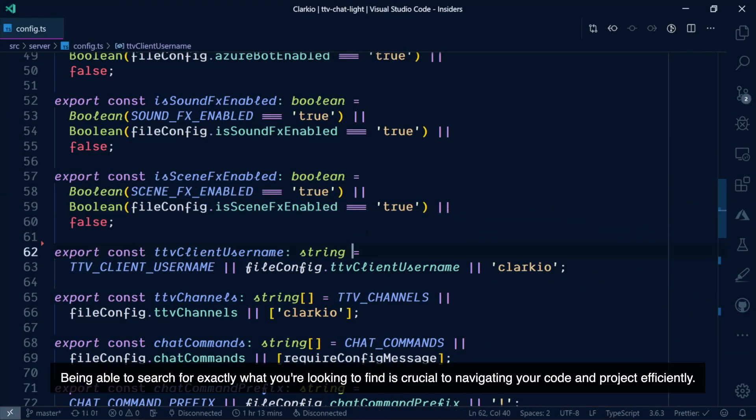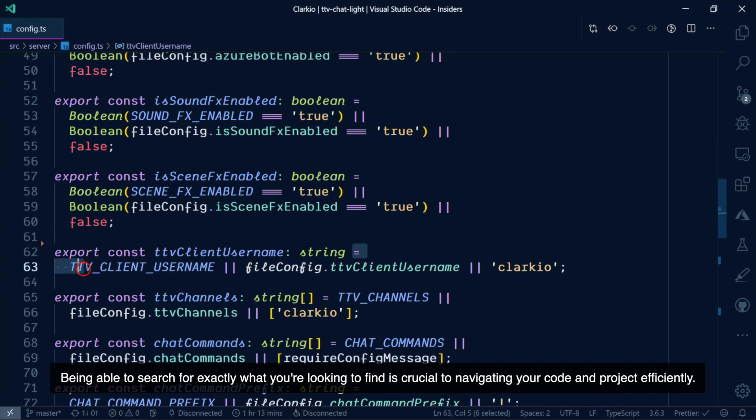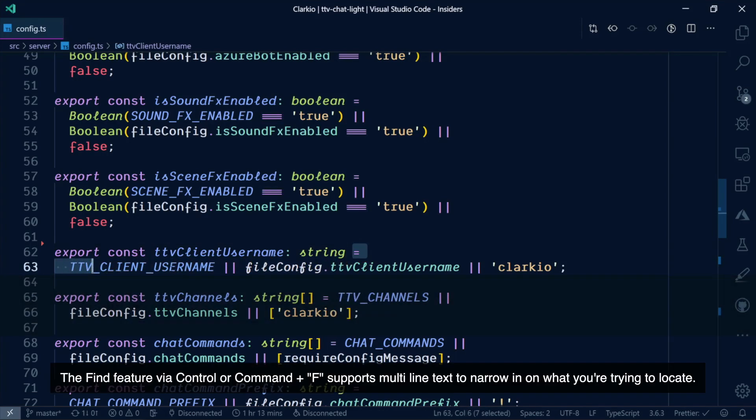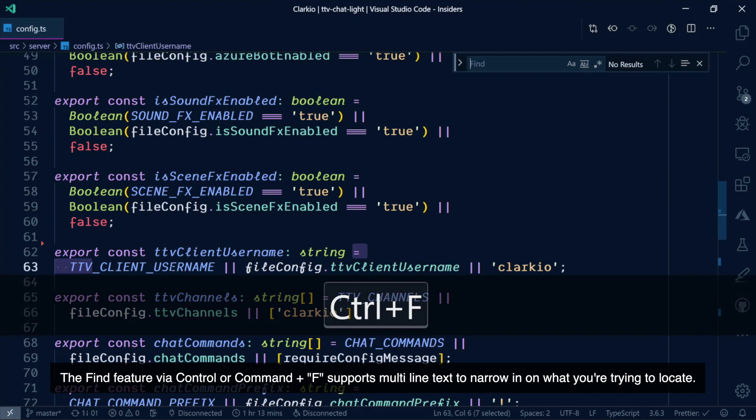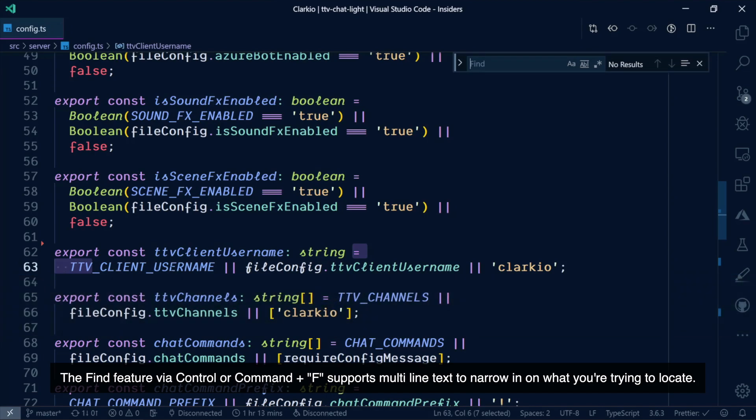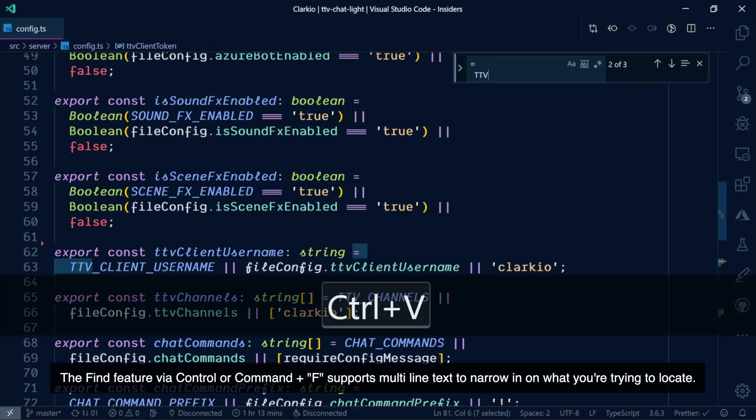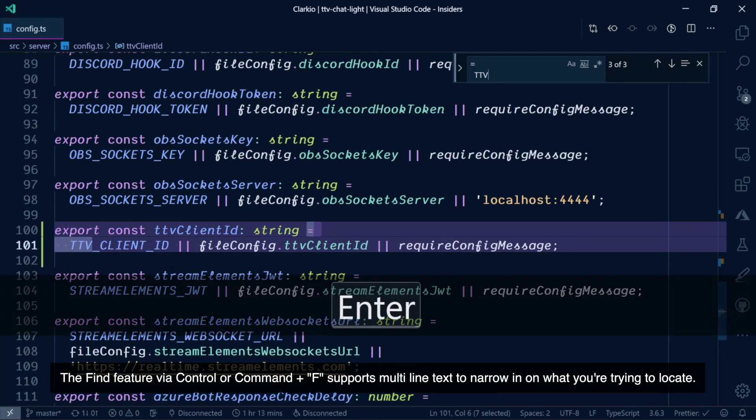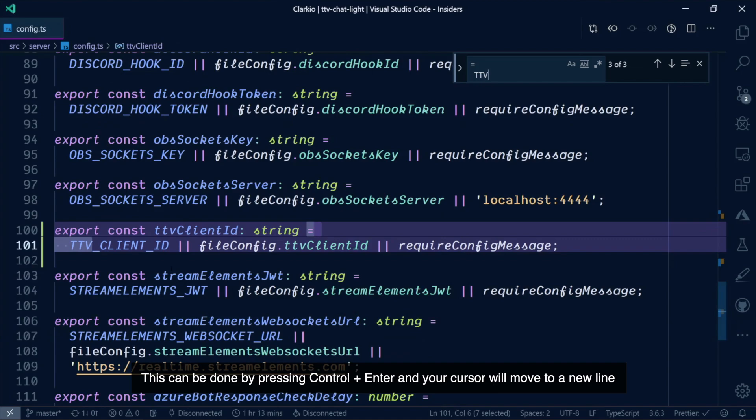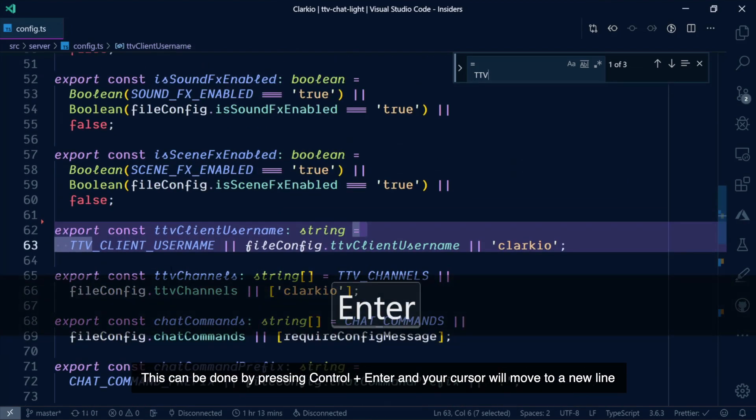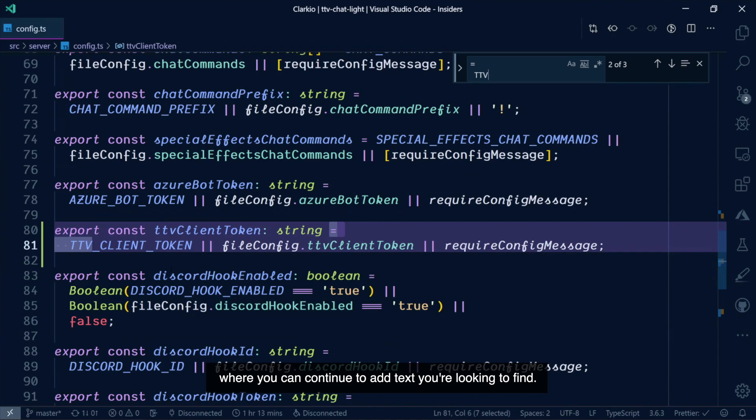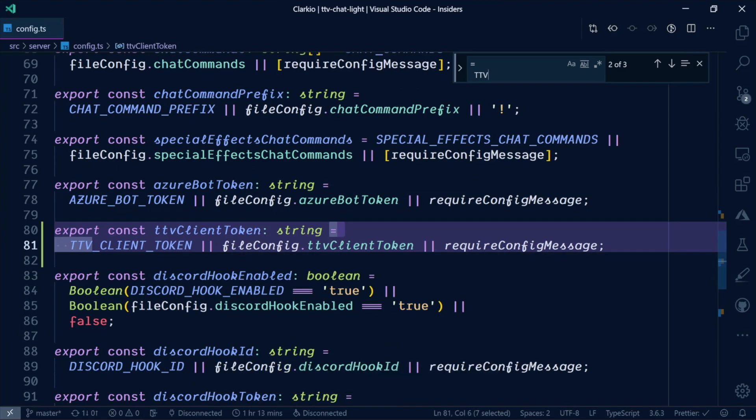Being able to search for exactly what you're looking to find is crucial to navigating your code and project efficiently. The Find feature, via Ctrl or Cmd F, supports multi-line text to narrow in on what you're trying to locate. This can be done by pressing Ctrl Enter, and your cursor will move to a new line where you can continue to add text you're looking to find.